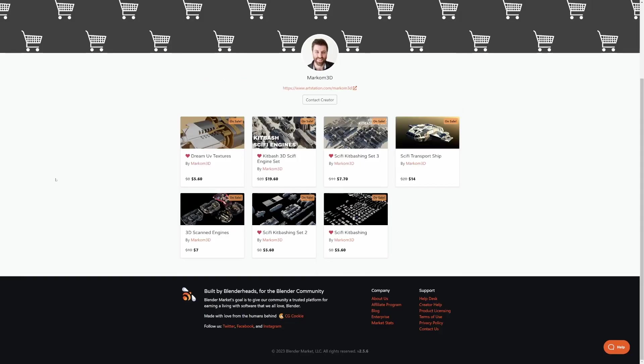A little bit of a self-plug here. The Dream UVs textures, all the kit bashing sets, you can download from here. But it's pretty much easy just to jump on Patreon and just download them there, as well with a whole bunch of other assets. Just saying.